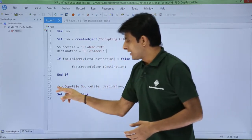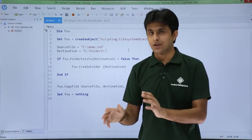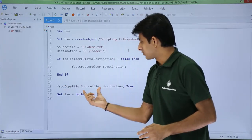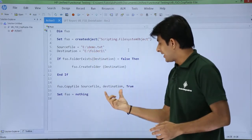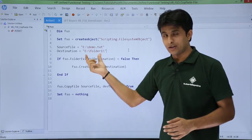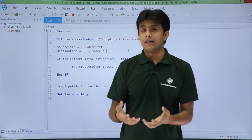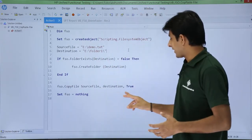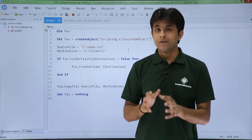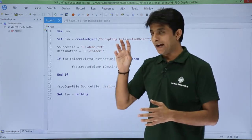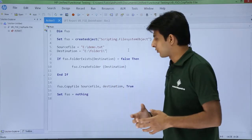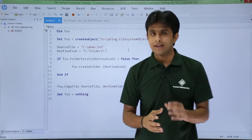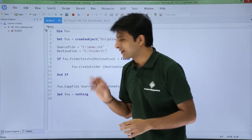After that, fso dot copy file from source to destination. Fso dot copy file, source file is this one - E slash demo dot txt. The destination is given here under the E folder, E drive. I have the folder one, under that the demo file will be created. And true - true means it will keep on overwriting even if the file is already existing in that destination. Set fso equal to nothing - that means release all the resources taken by this object instance.